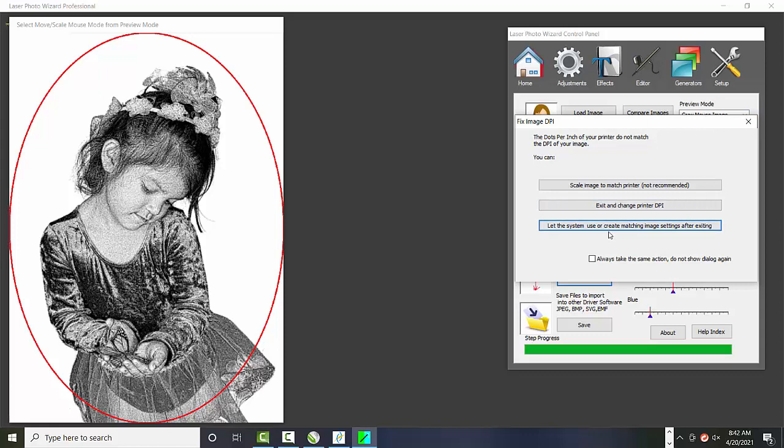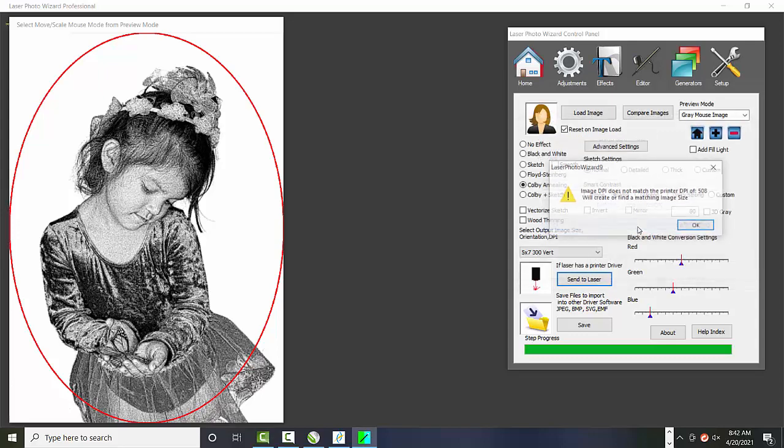So let's let the system create a matching DPI. So it says that our laser wanted a DPI of 508. And also this is confusing too, because you may set your laser to 500. But a lot of times, it's not exactly 500. It's some close variant to that. The Laser Photo Wizard gives you the exact bits that you need.